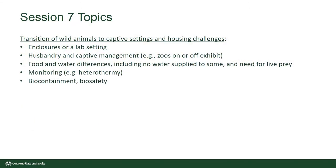Each of these speakers will share their experiences using wildlife in the field, or in the laboratory, or both, and they will share the challenges they encountered with their animal care and use committees, and how they navigated those situations to move forward with their research and teaching objectives.